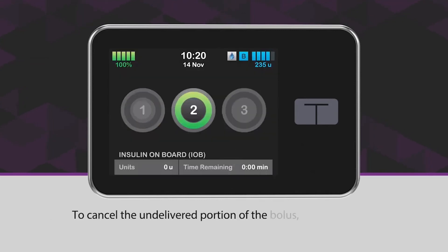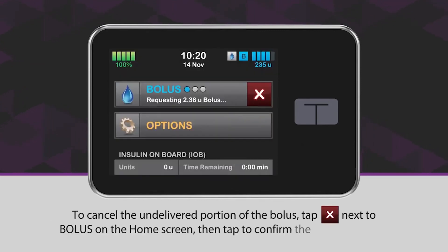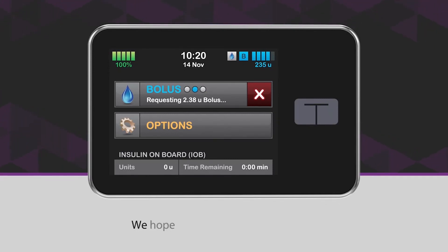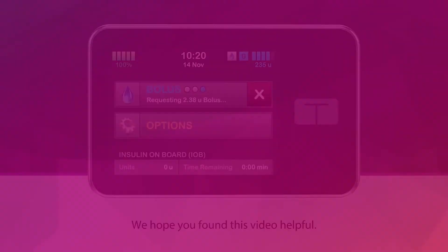To cancel the undelivered portion of the bolus, tap the white X icon in the red square next to Bolus on the home screen, then tap to confirm the cancelled bolus. We hope you found this video helpful.